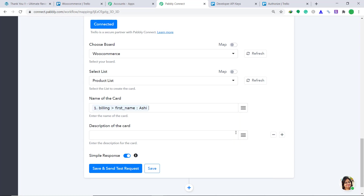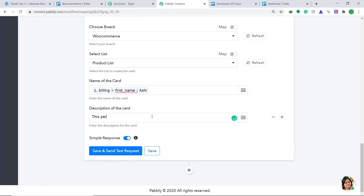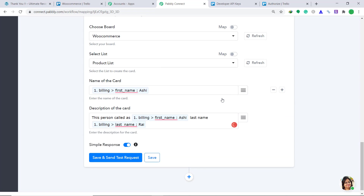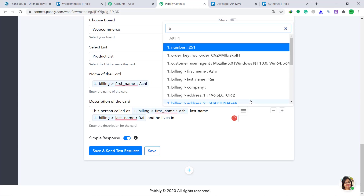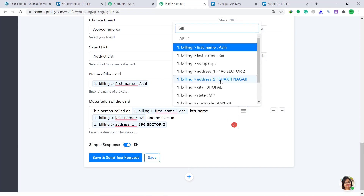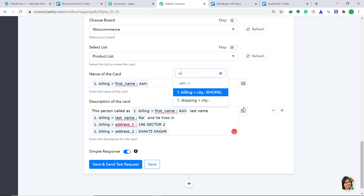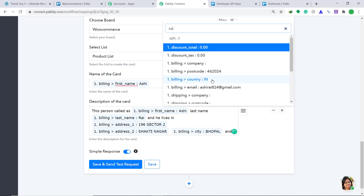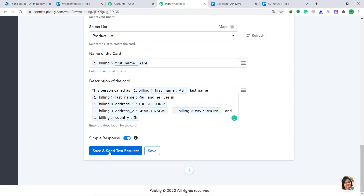The first name is Ashi — we are going to map the data we fetched. We are going to give a good description: 'This person called name Ashi, last name Rai, and he lives in...' — let's add the billing address, billing address one, then billing address two, then city Bhopal, and let's add country too. So we have given a brief description. Then click on save and send test request.